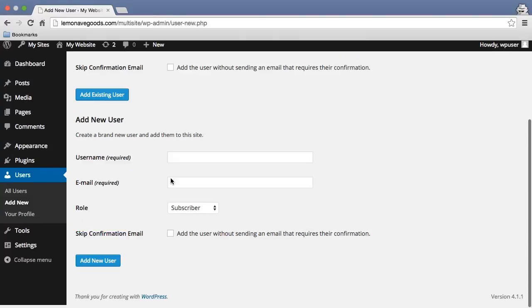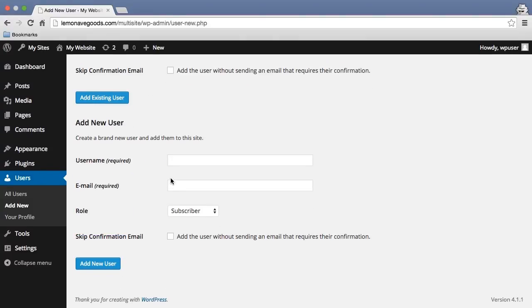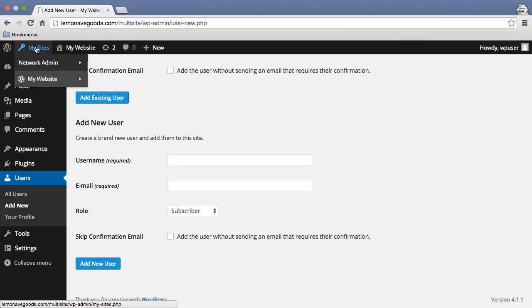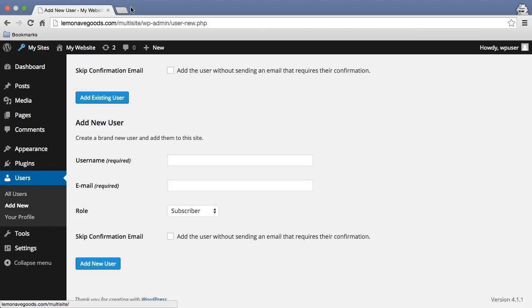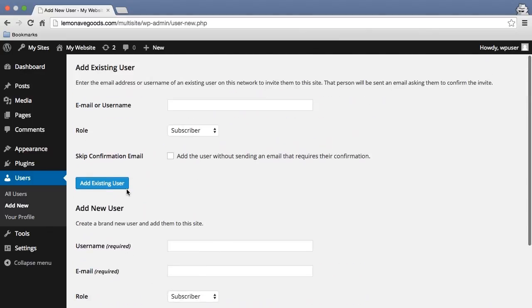Or I can add a brand new user. This user would have access directly to my website, or at least the first site I created, which is forward slash multi site, not the new site. They could have whatever functionality I would like them to have here. So just remember that distinction.